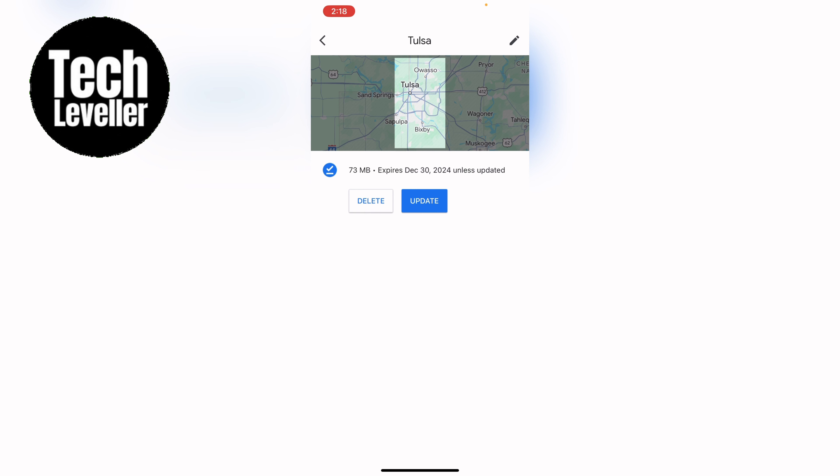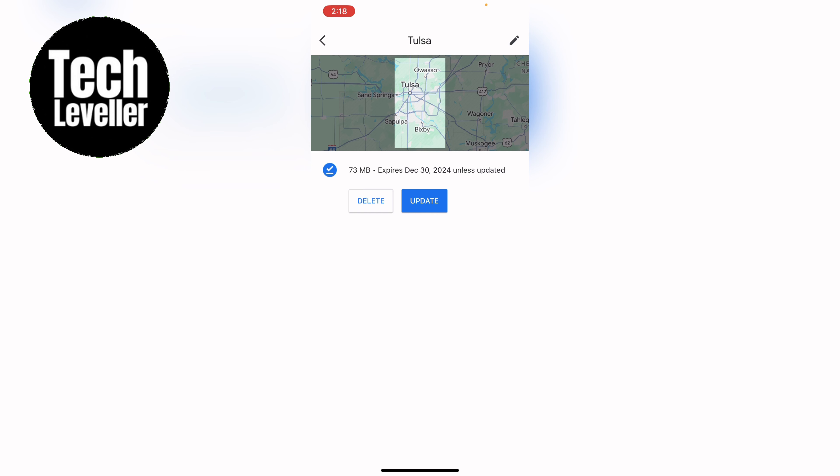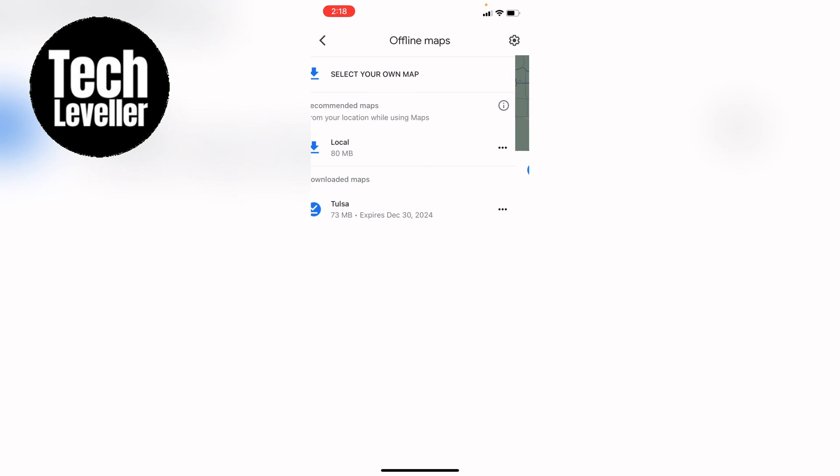Then you can use the offline map in an offline state. So if you have no data or things like that you'll be able to use this map even without any data. You can press these three little dots to update, rename or delete the offline map.